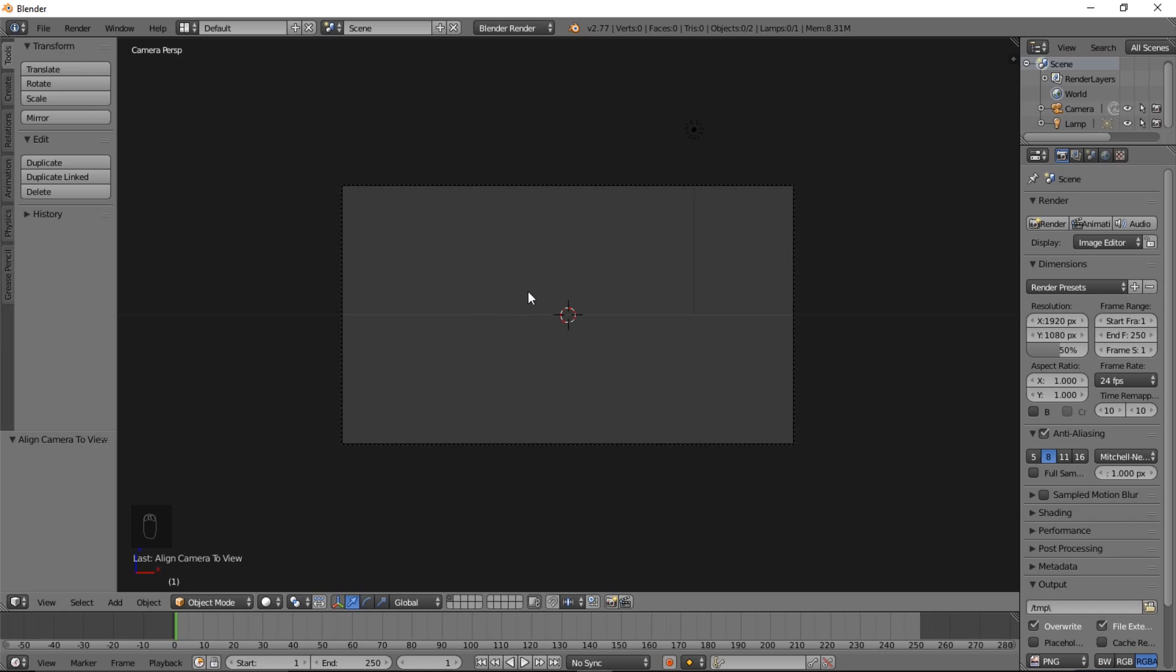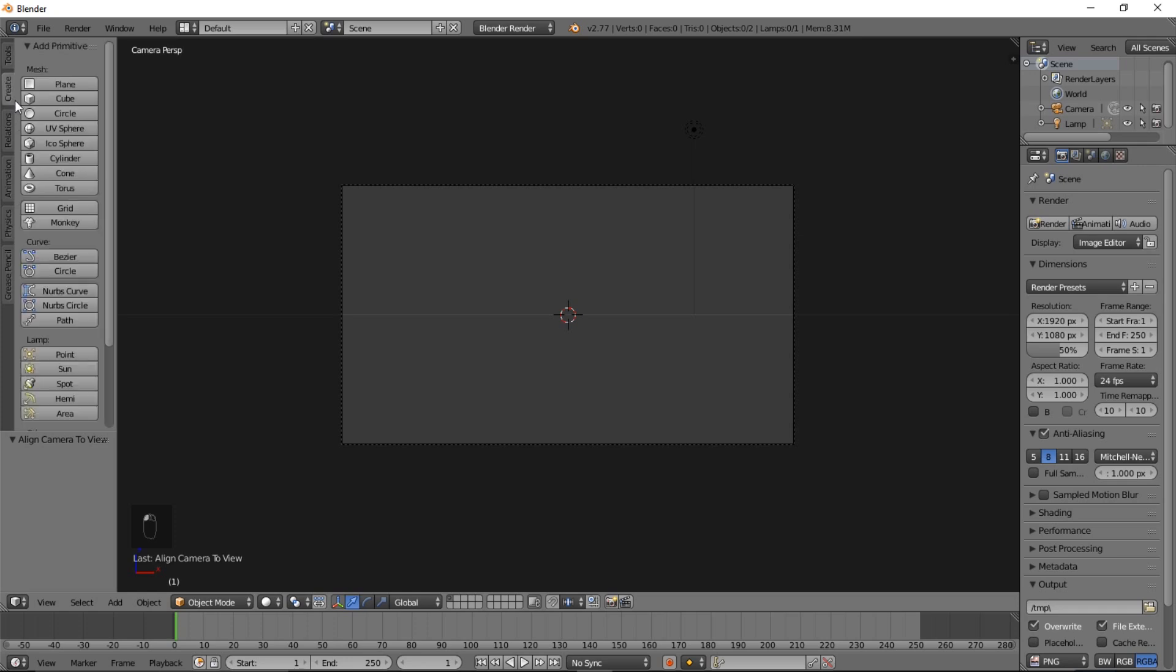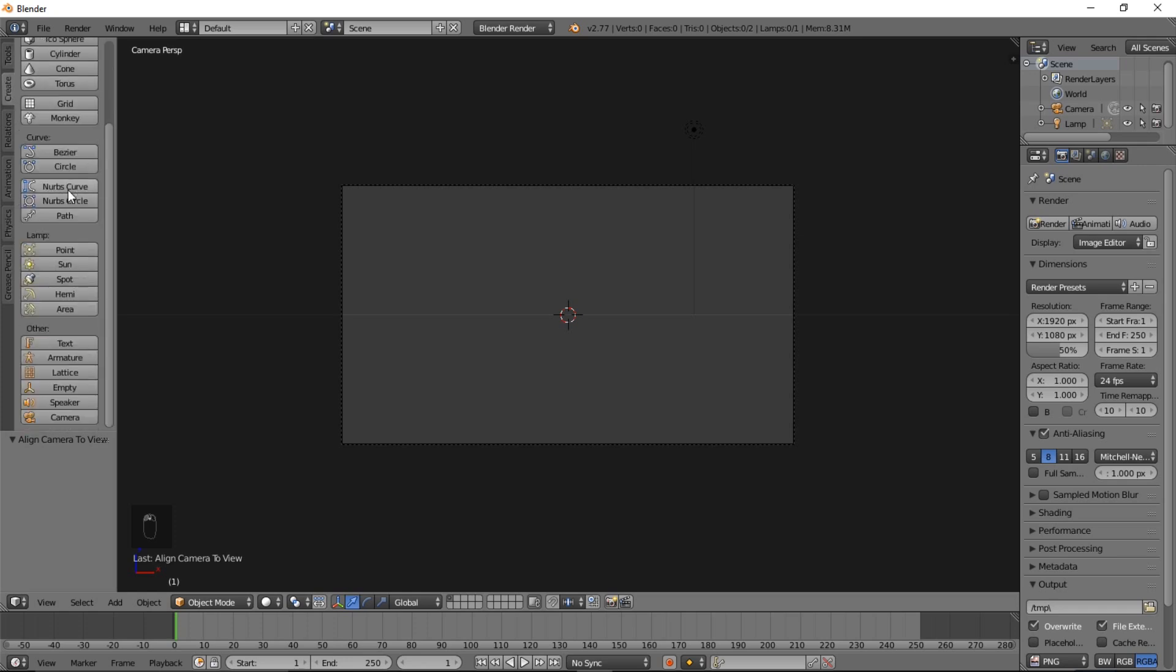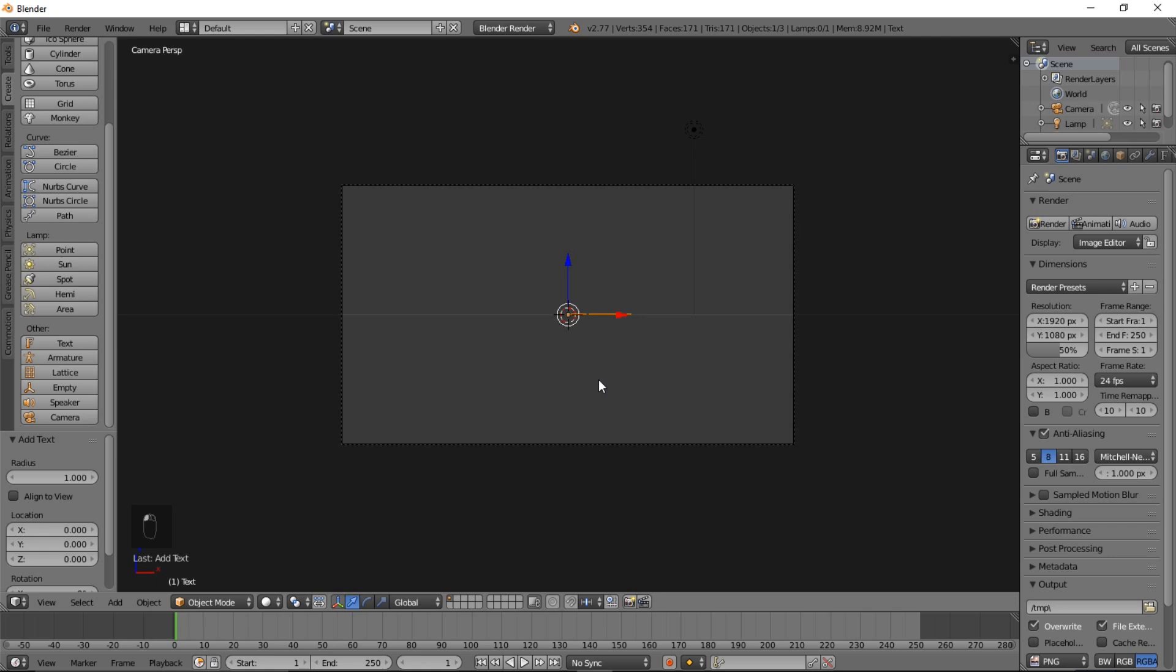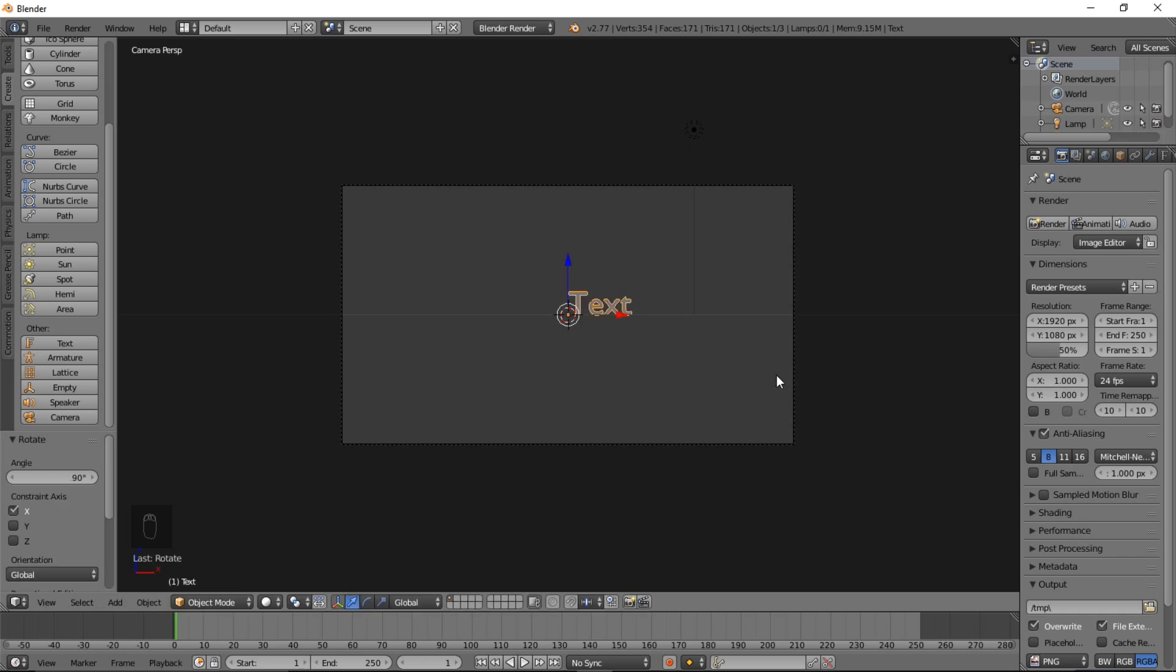Now that we have our camera into Front View, what we're going to do now is we're going to add some text. You can go into the top left of the screen here, select the Create tab, scroll through, and select Text. Now that we have our text added to the screen, you can rotate it so that it's facing you by typing R and then X and then 90 on your keyboard, and type Enter to confirm the rotation.